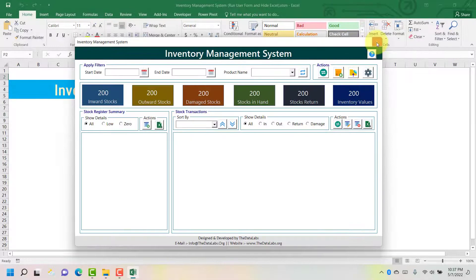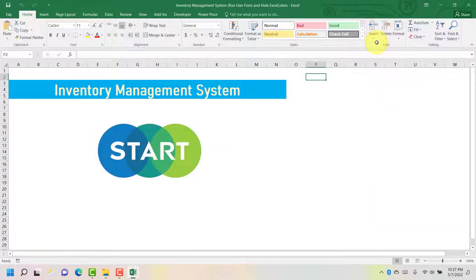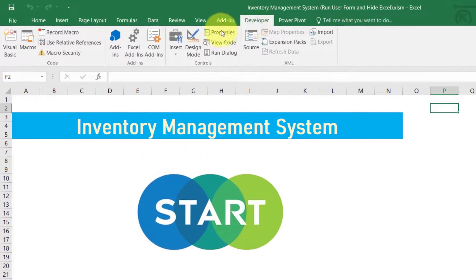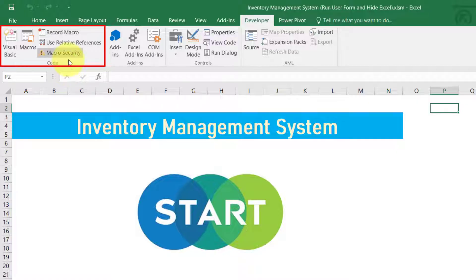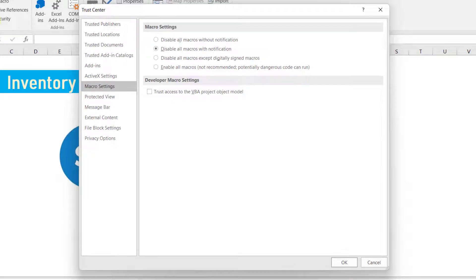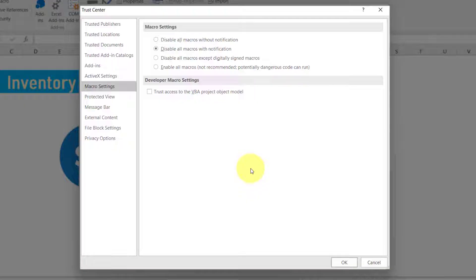To do that, let's click on the close icon. Then move to the Developer tab. Under the Code group we need to do some settings — the macro-related settings. Click on Macro Settings, and once you click on Macro Settings the Trust Center window will appear on your screen. In this Trust Center we need to change some macro settings.